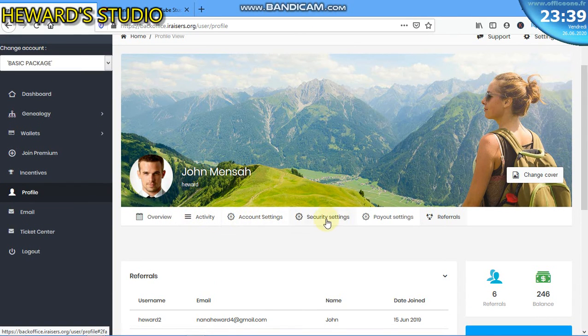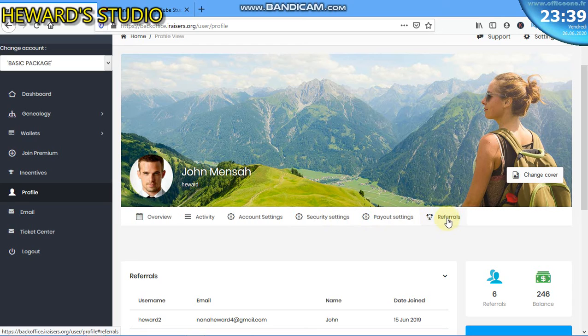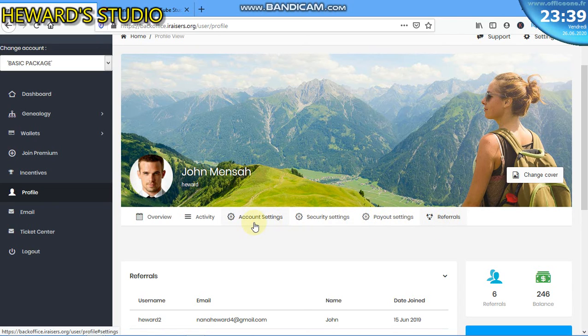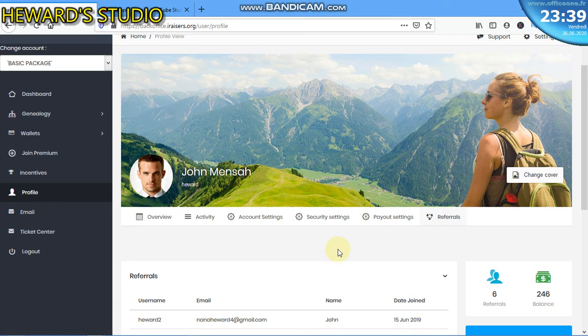Be mindful of all this: the account settings, security settings, payout settings, then referrals. This is not much important but you need the payout settings, security settings, and account settings to actually change the account. If you decide to sell your account to somebody, you can use the account settings to change the details for the new person. Just that you can't change your username.